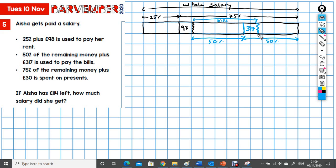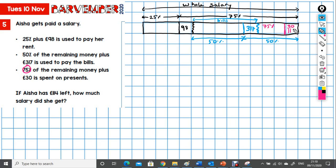So what have we got left? 75% of the remaining money plus £30 is spent on presents. Picking another colour — that's about the 75% referred to here, plus £30. And there's also the £114 left over. So £30 plus £114 — and here we can finally start filling in some numbers. We know that this part, 30 plus 114, is 25% of this remaining bit.